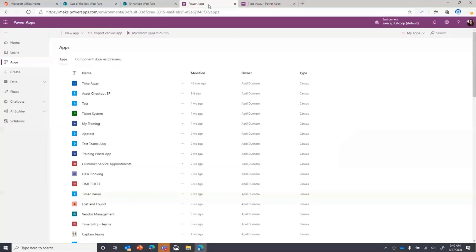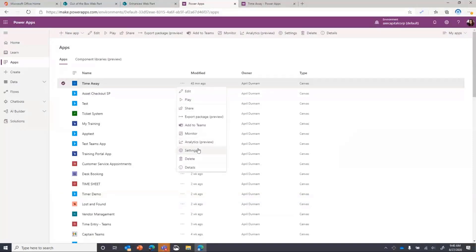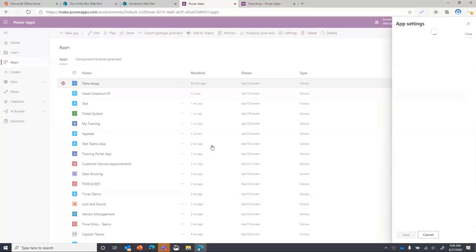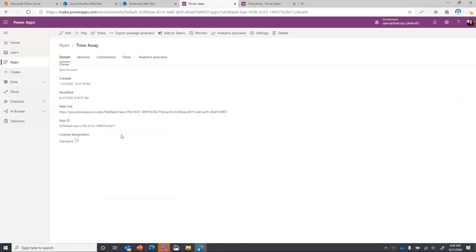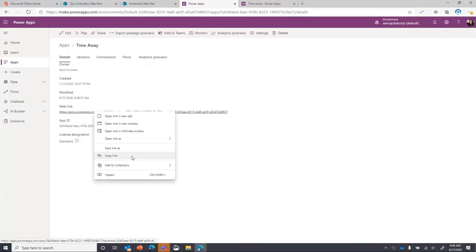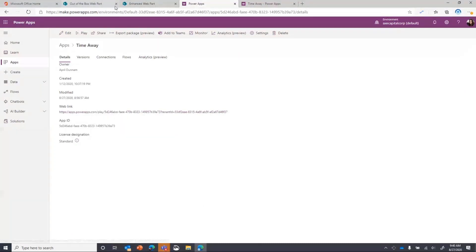So to get that, you would go to Power Apps, find the app you want to embed in SharePoint, click the dots, go to details, not settings. And then you can either copy the app ID or the web link, whichever one, the web part will take that. So I'm going to copy that link.